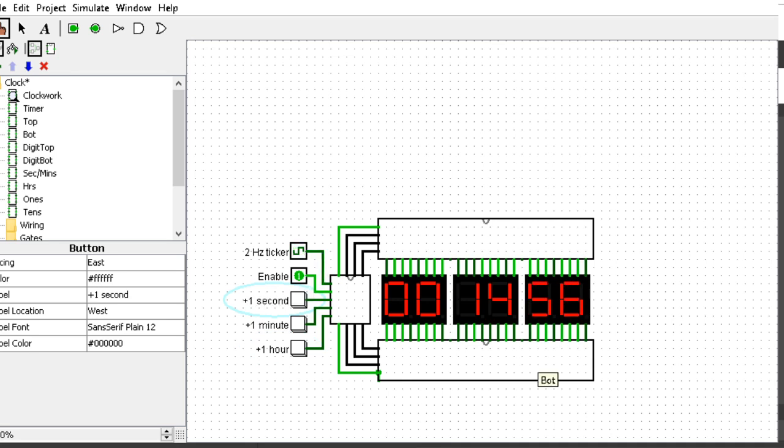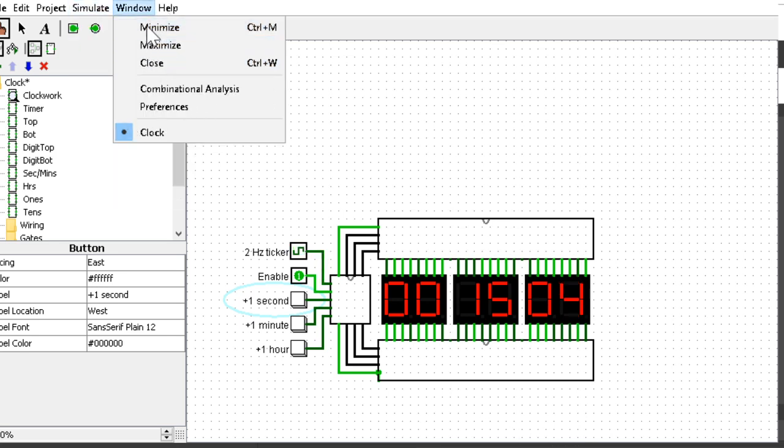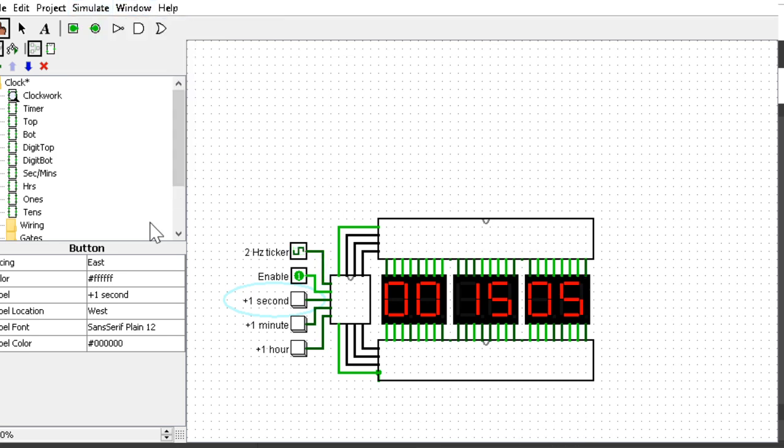Once this gets to 59, it's going to reset the minute and make the minute go up by 1, like the clock should. Let's disable ticking so it's easier to explain.